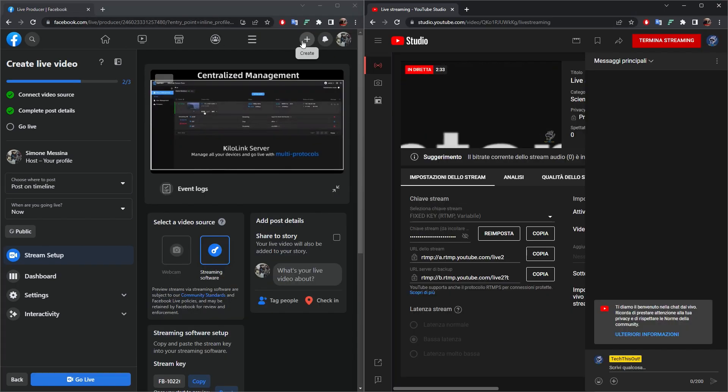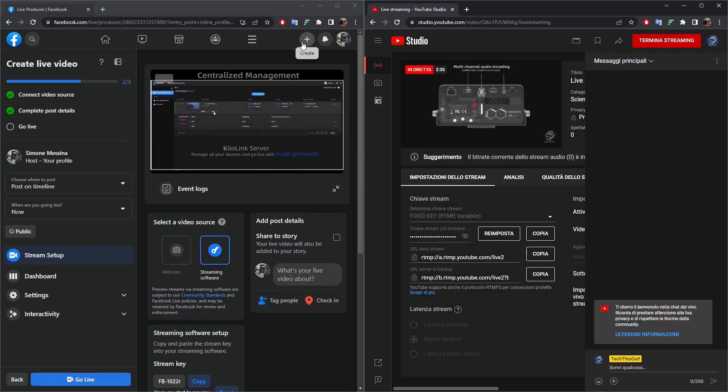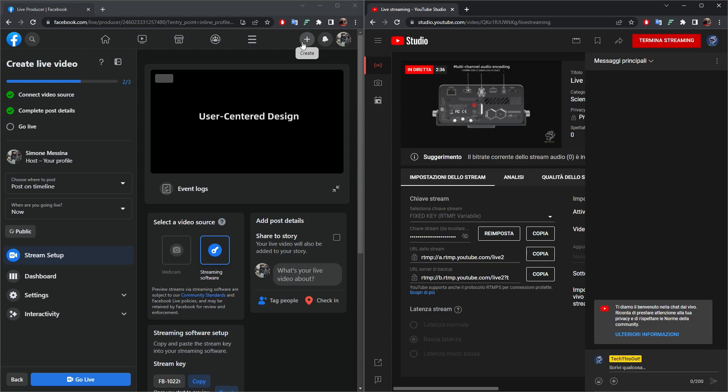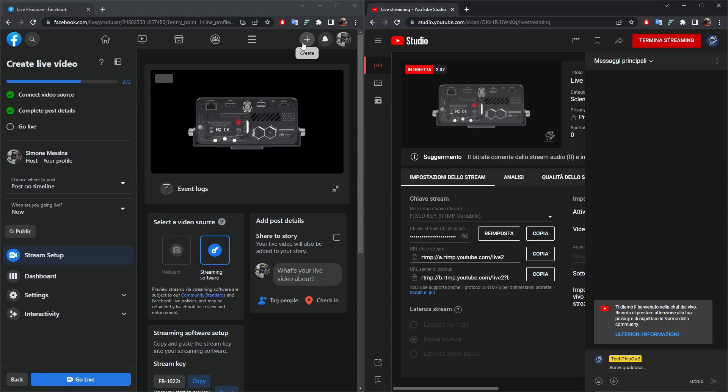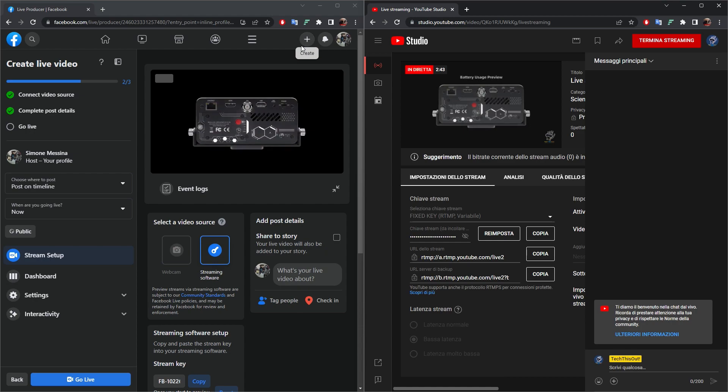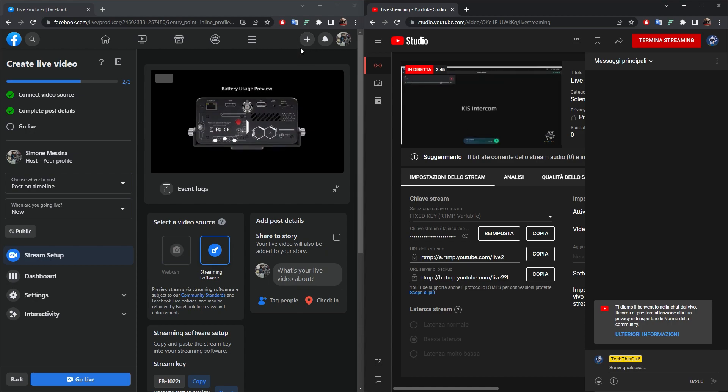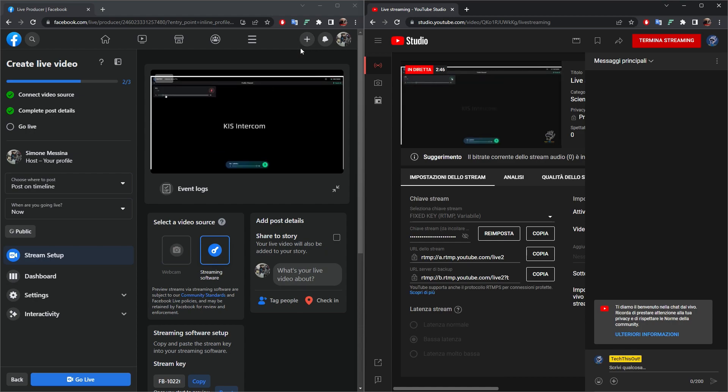And now you can see we are also streaming the same NDI HX transcoded into RTMP to Facebook and YouTube simultaneously. This makes the MG300v2 a really Swiss knife tool to just create, stream and recast every kind of audio video over IP signals to any other destination you might need.